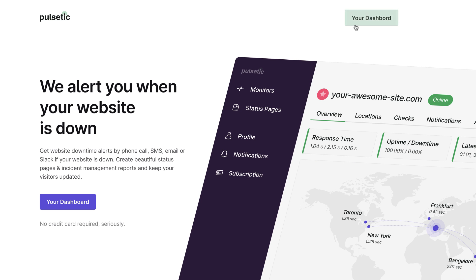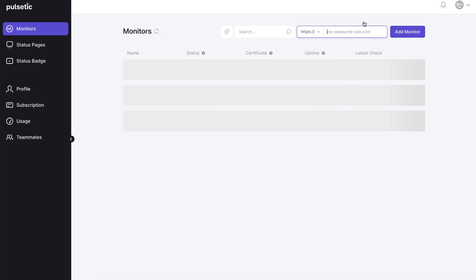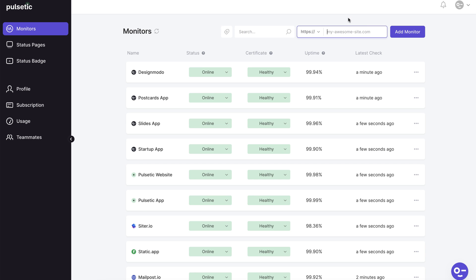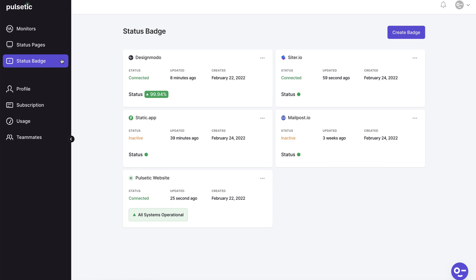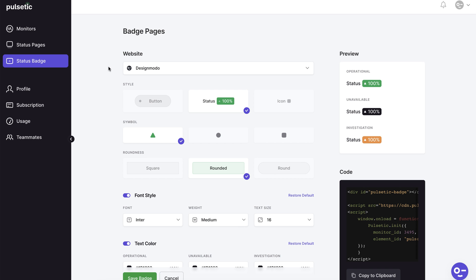We've set up an account here, and we've set up a status page for this demo. After logging in, go to the left menu and select the status badge. As you can see, we've made a few badges. Let's take a look at the Designmodo badge.